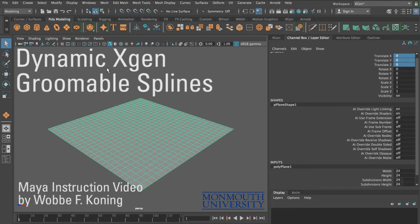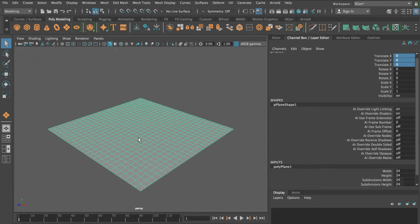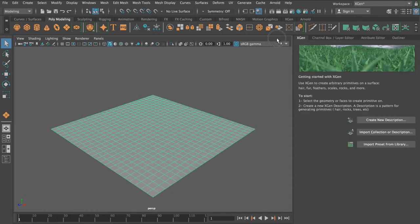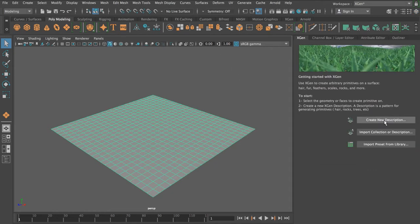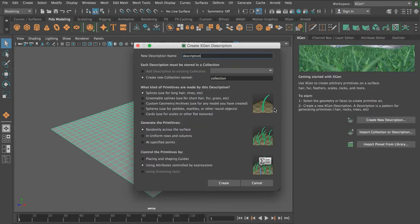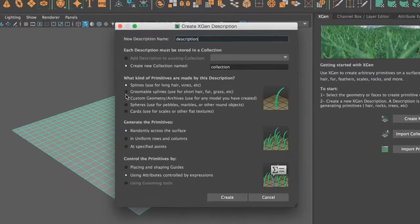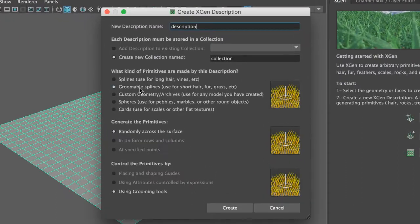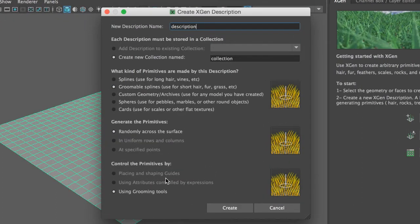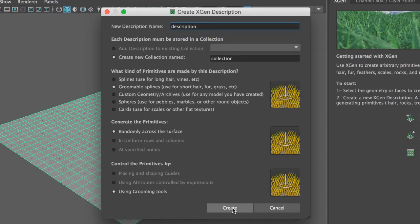So let's now try and make Groomable Splines from XGen Dynamics. I've got my plane again, I have my XGen window open. I'm going to create a new description. I'm going to use Groomable Splines so I cannot use the guides to place them, and I'm just going to create them.